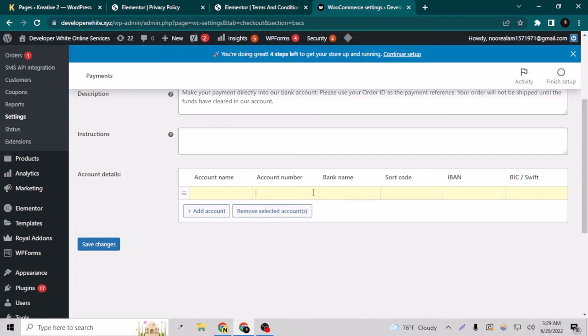And the shortcode, IBAN, and SWIFT. So how do you find all these three? You just have to Google your bank name.